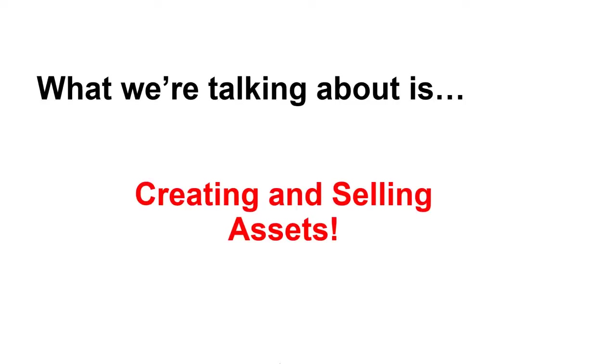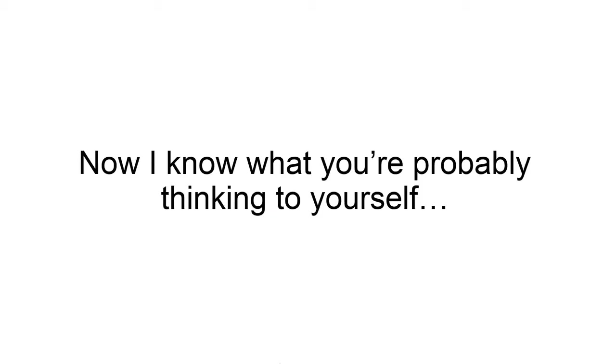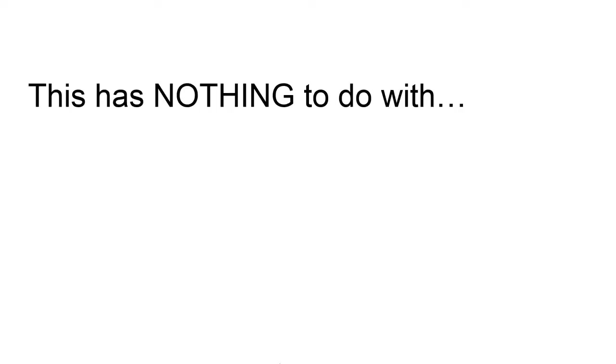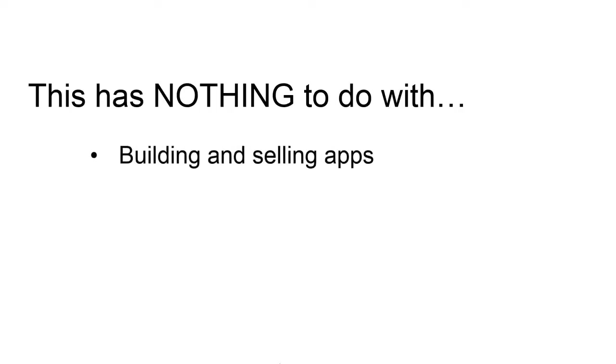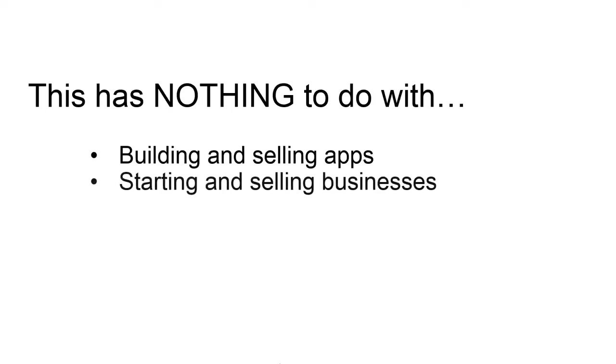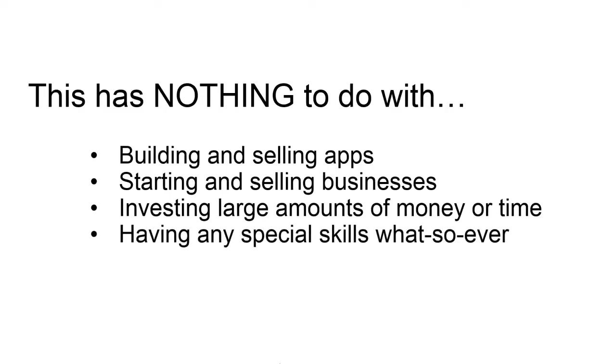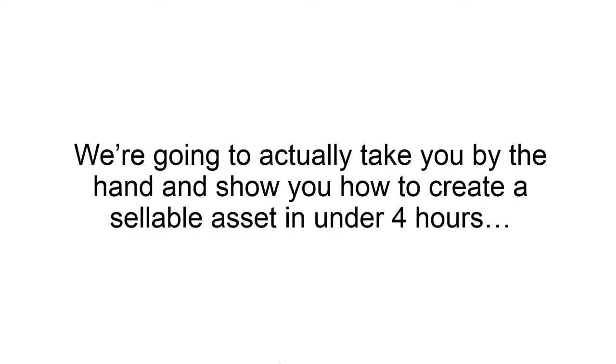Now, in case you haven't figured it out yet, what we're talking about is creating and selling assets. Now, I know you're probably thinking to yourself, and before you say anything, let me address the elephant in the room. This has absolutely nothing to do with building or selling apps on the iTunes store or the Google Play store or any other place, starting and selling businesses, nothing to do with that at all, investing large amounts of money, time, or energy, or anything like that, having any kind of special skills whatsoever.